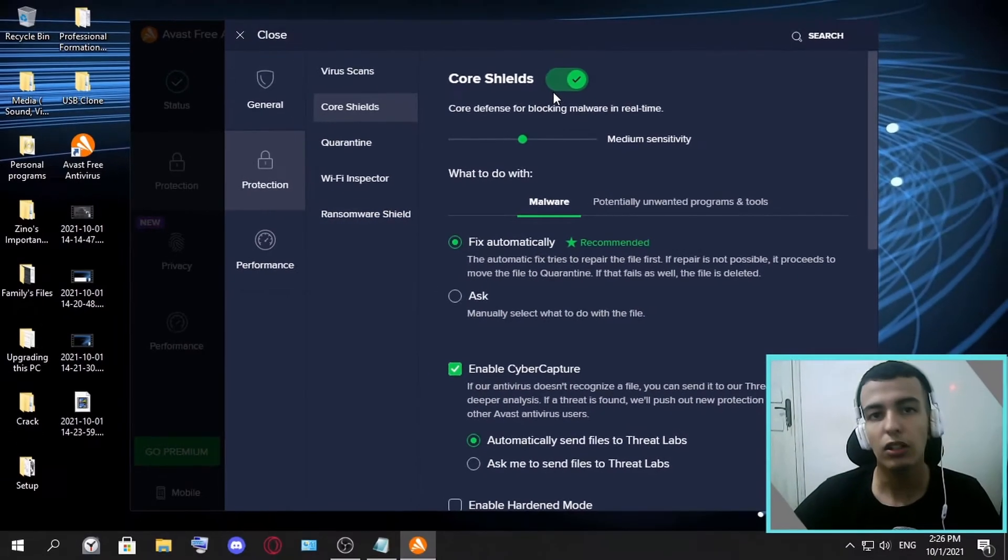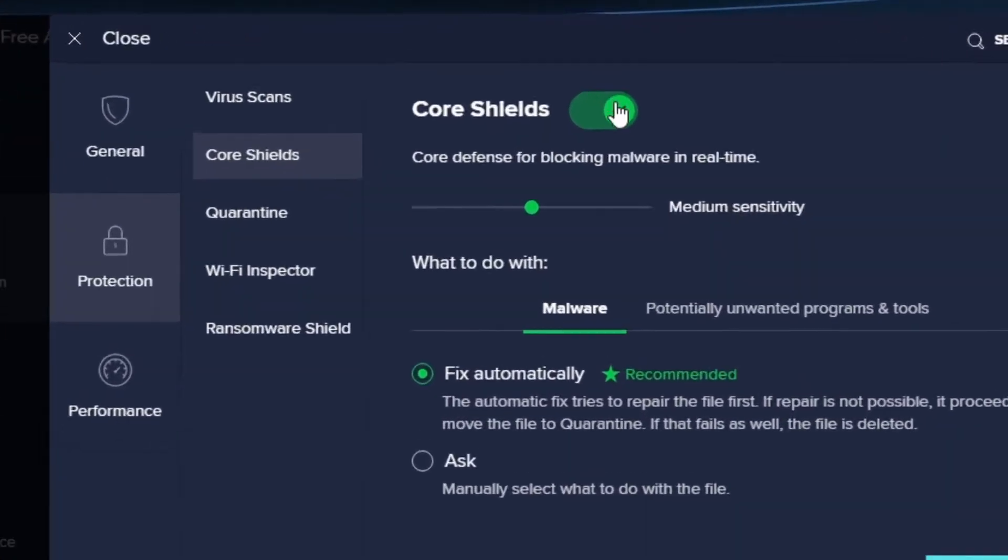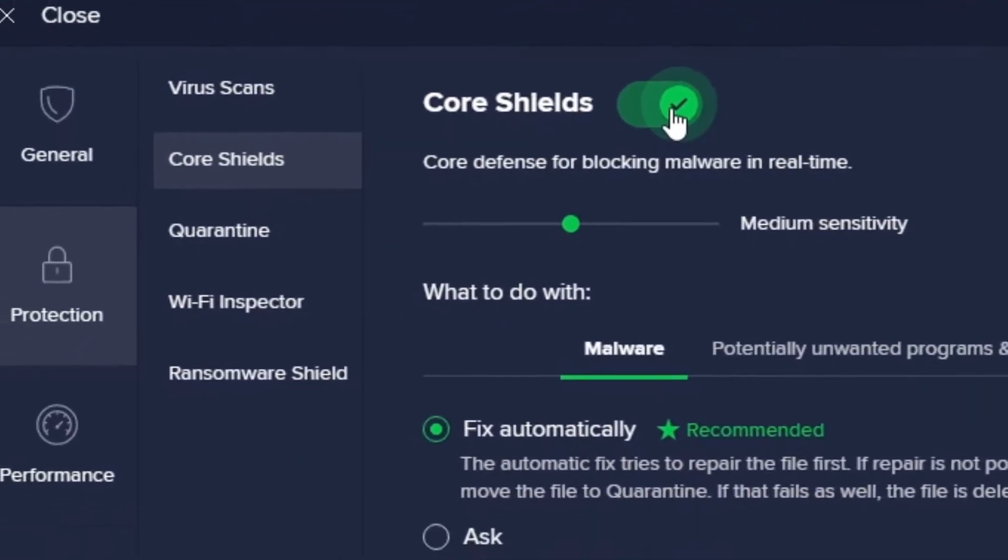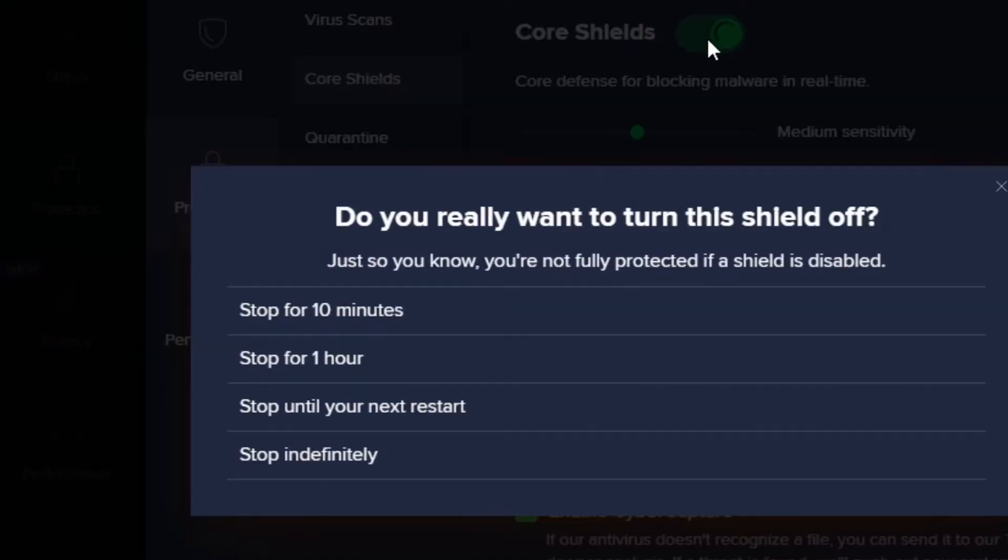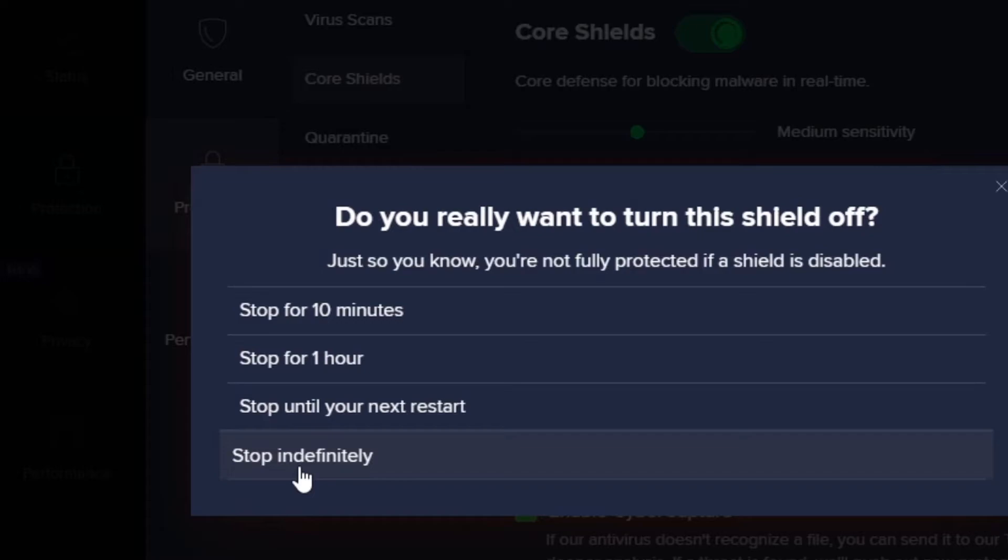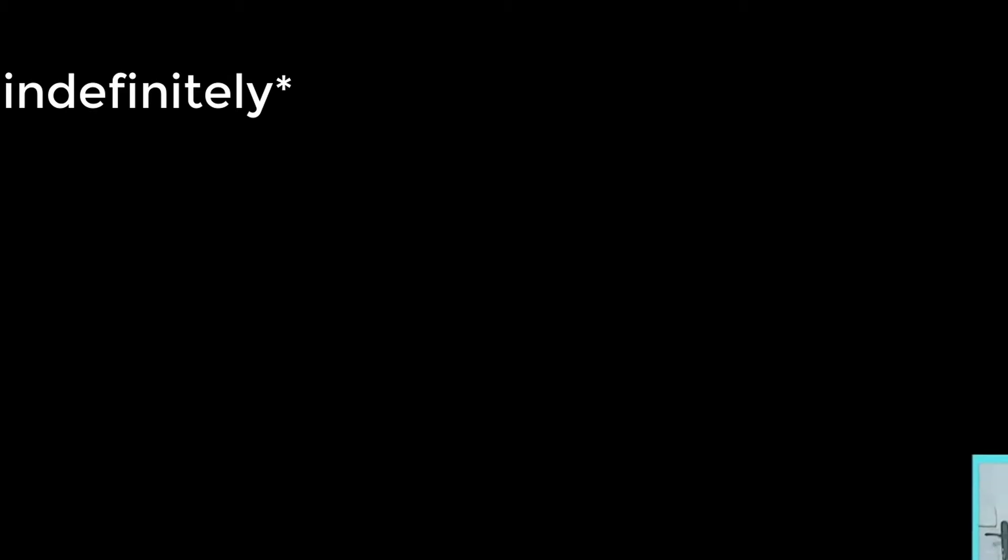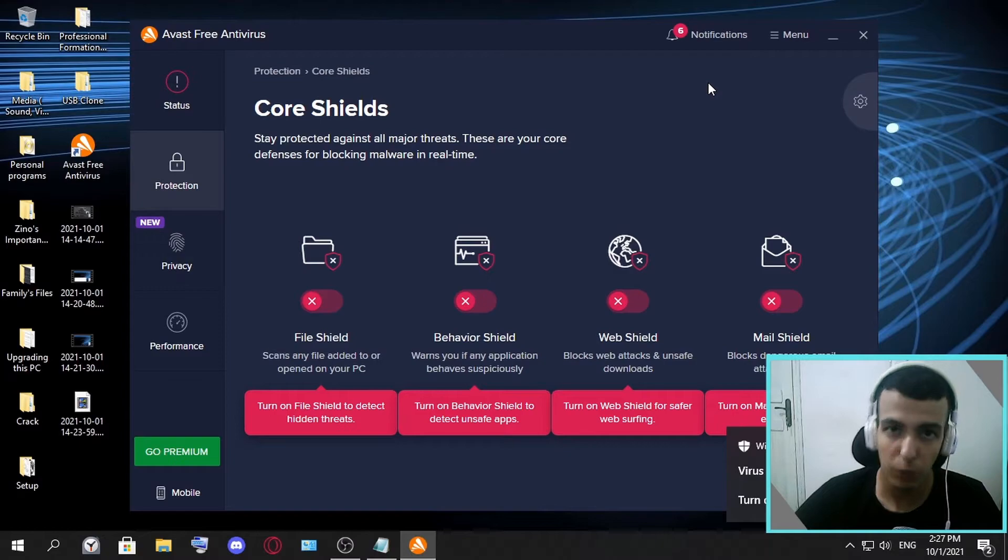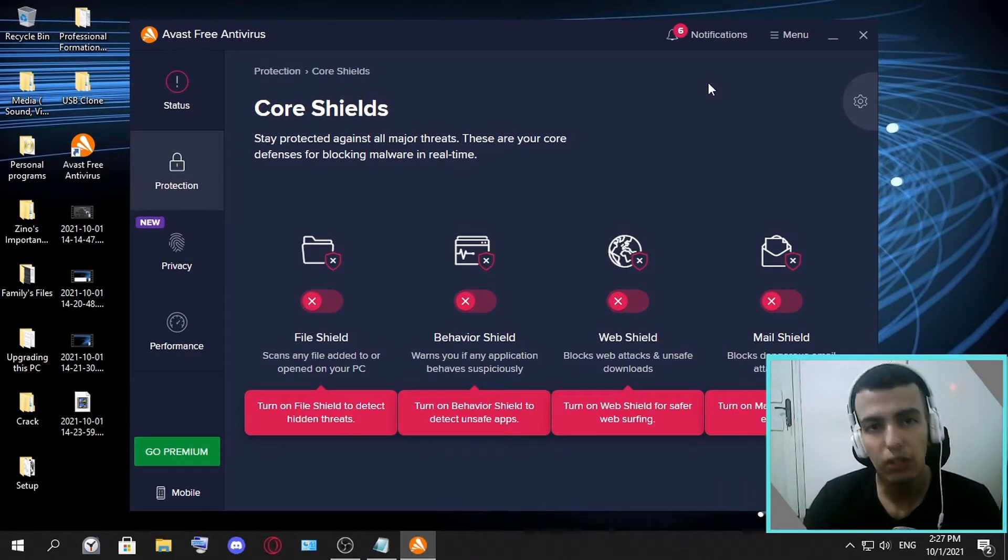Now, if you want to disable everything at once, you just click Core Shields and this should probably disable everything. You click Stop and then Indefinitely. As you can see, everything is disabled, and that's how you disable your antivirus.